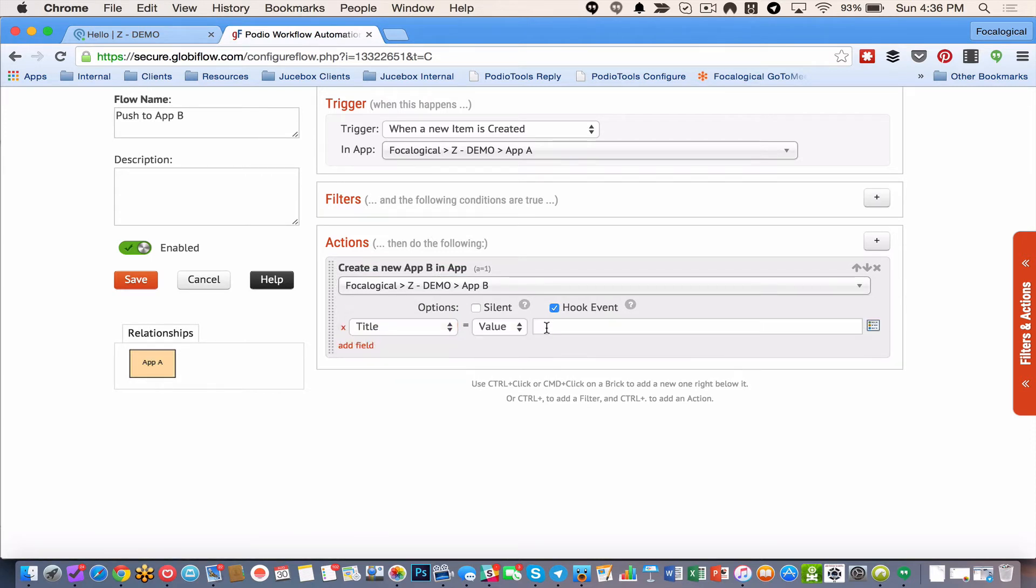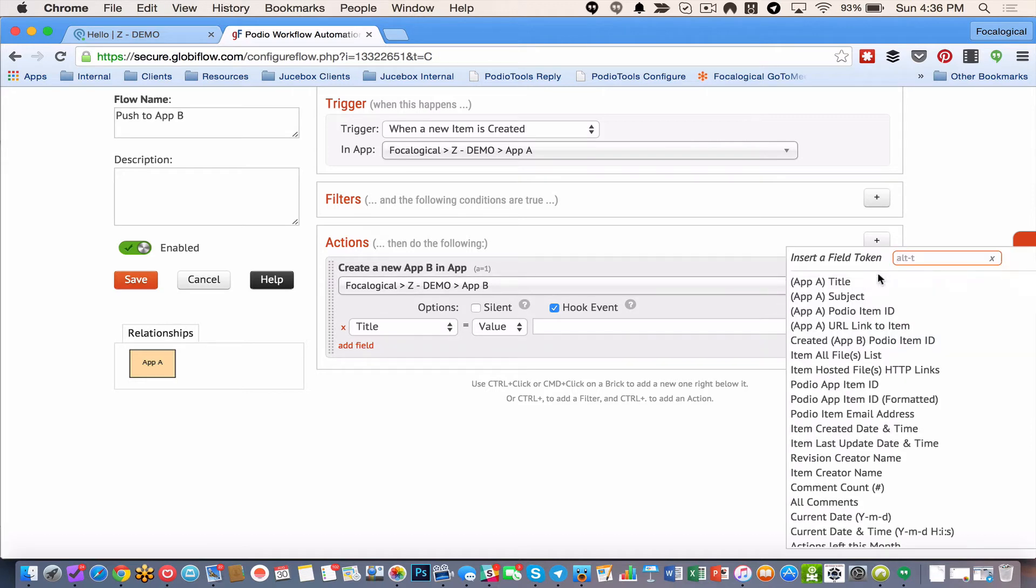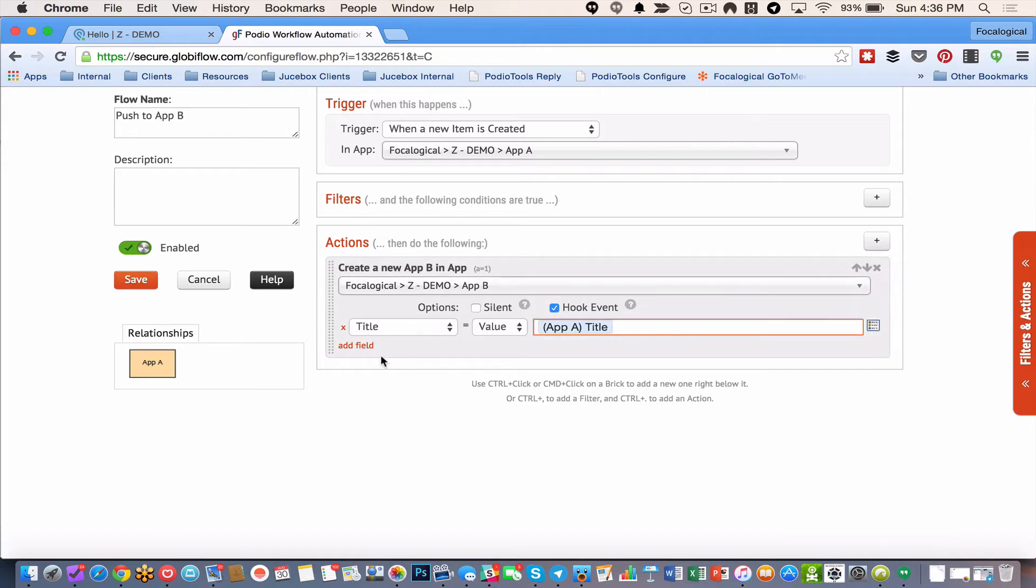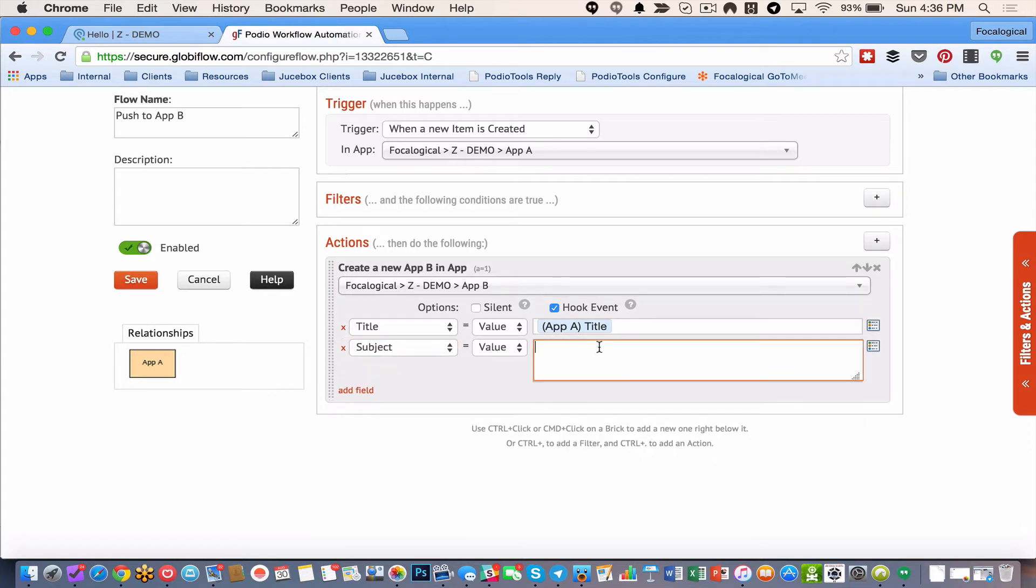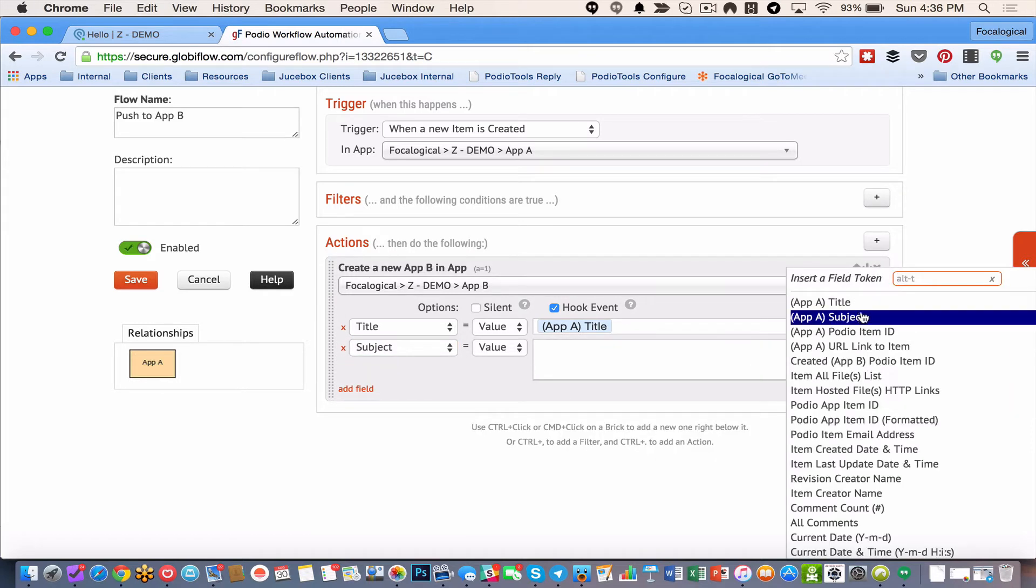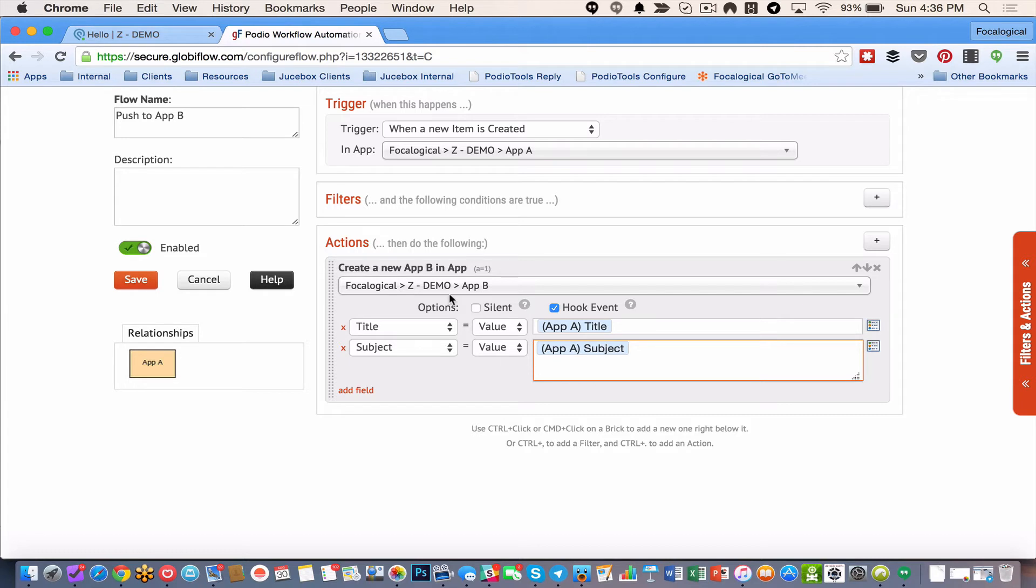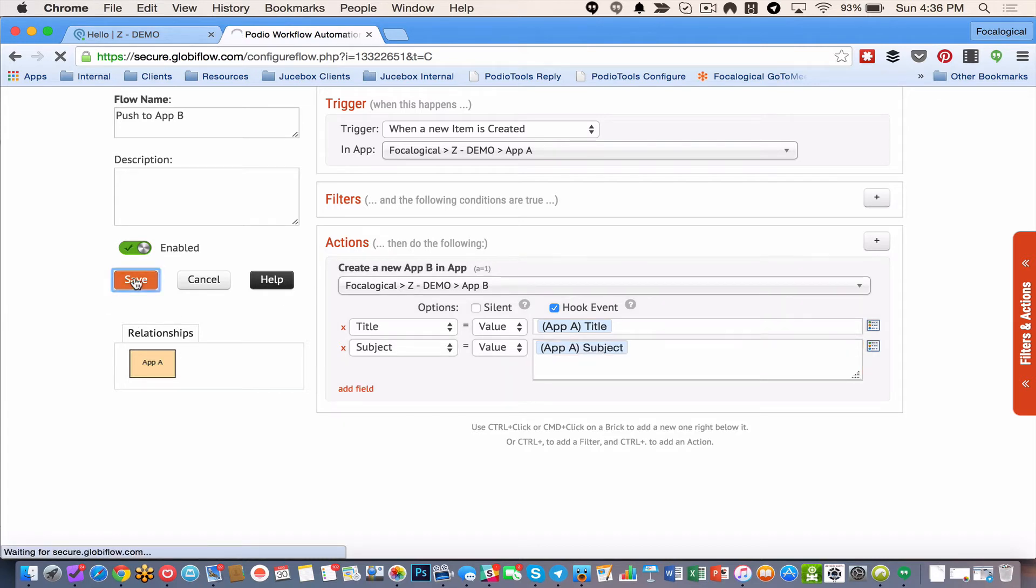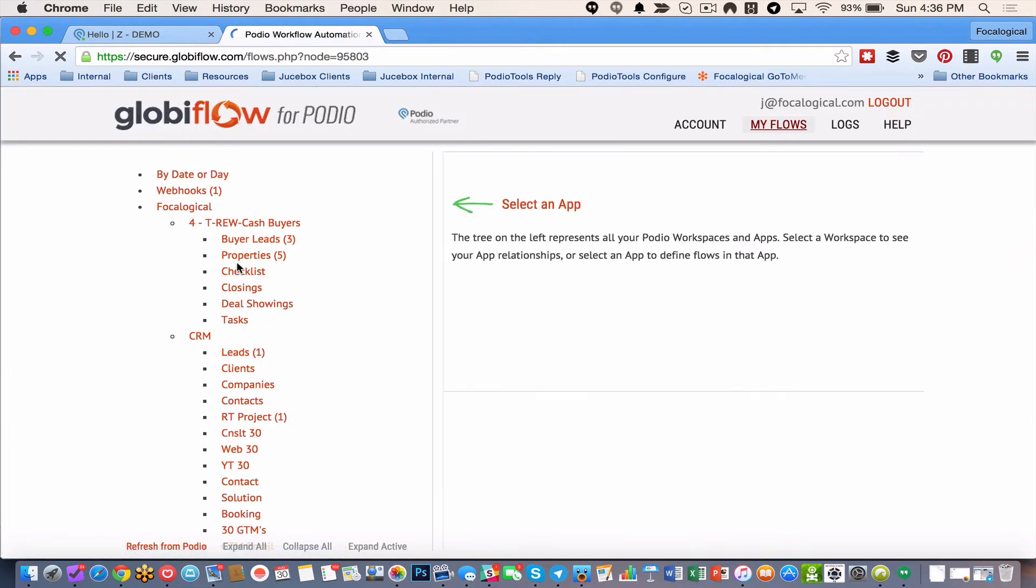I'm going to go title. It's equal to title. This is just basic Globiflow pushing from one app to the other. If you need help with this functionality, I do go through it in a bit more detail in another video. So I'll link that in the description below. But for now, we're talking about documents.